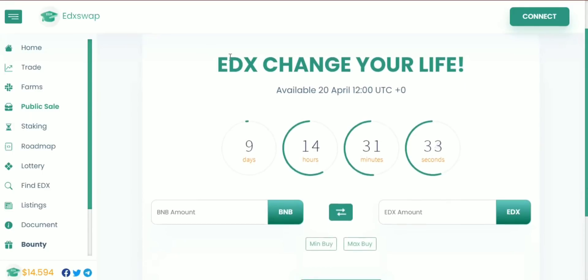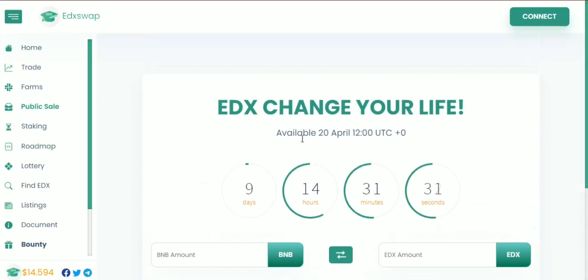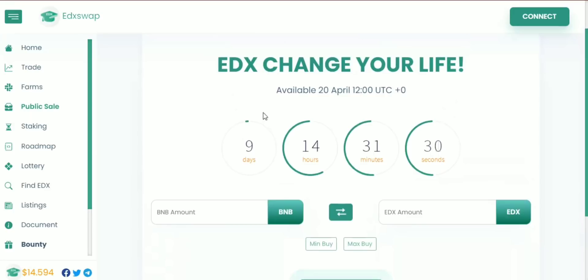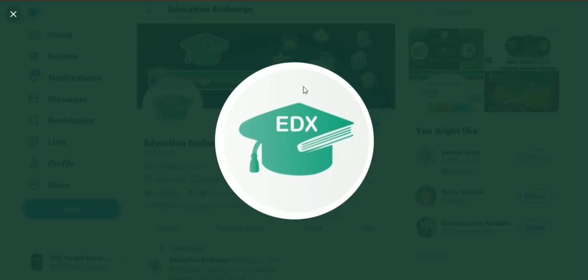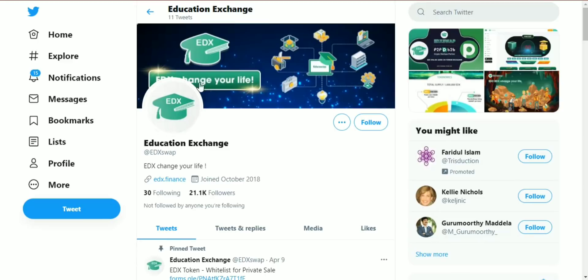The public release and public sale will be happening in 9 days and 40 hours, or 31 minutes. There is a roadmap, a Twitter profile you can check, and the logo is also displayed.